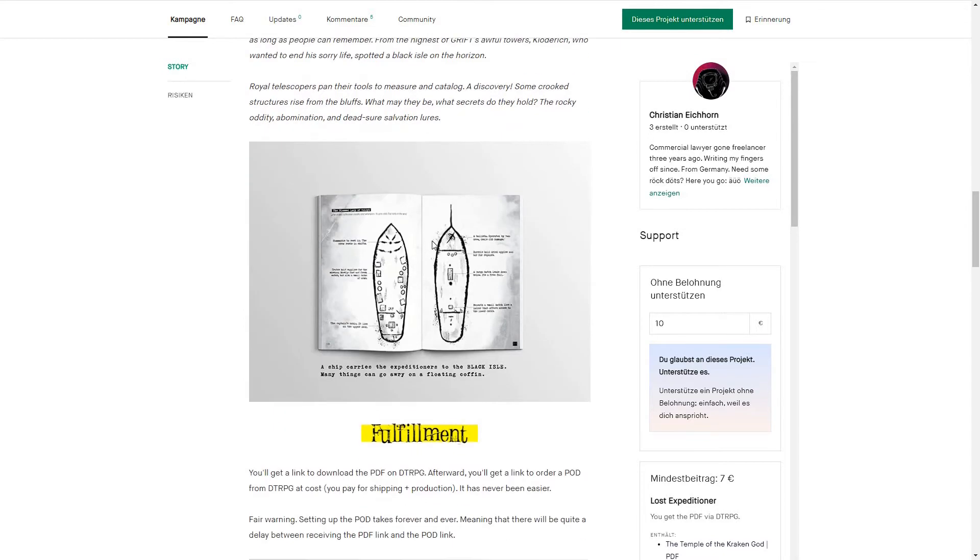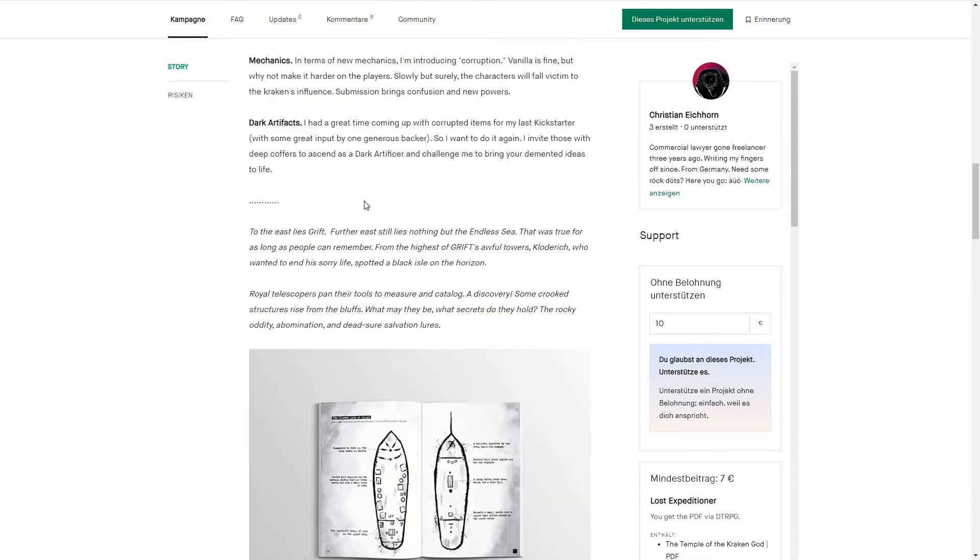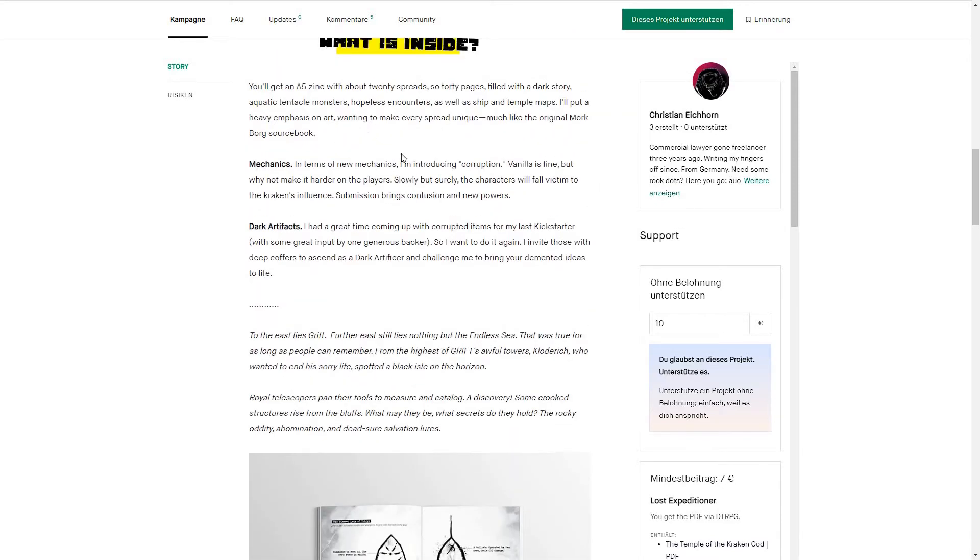I thought maybe I'd convert this to Death in Space or something, but what interested me was the new mechanics - a corruption mechanic.